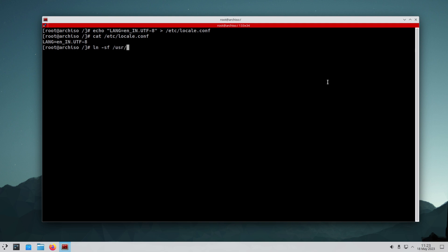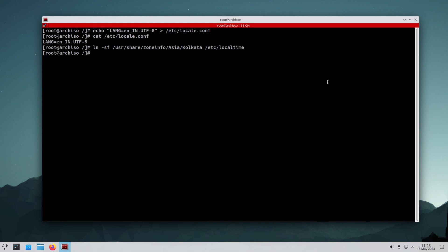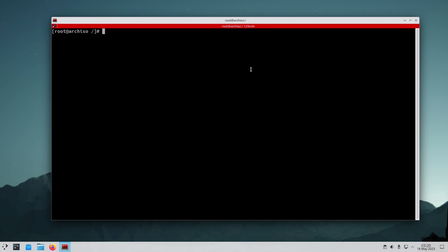Now we are going to set up our timezone. After that, we are going to specify the hostname and set the root password.